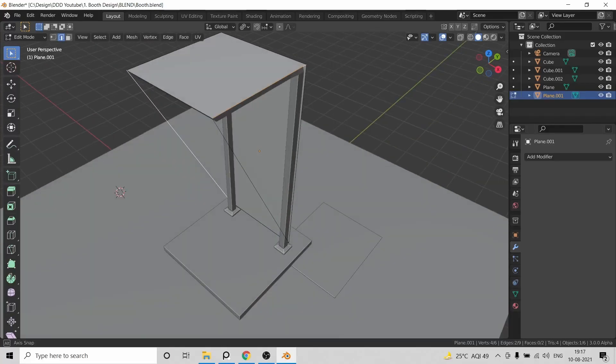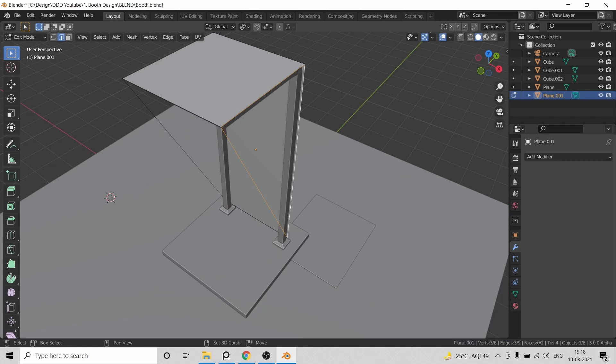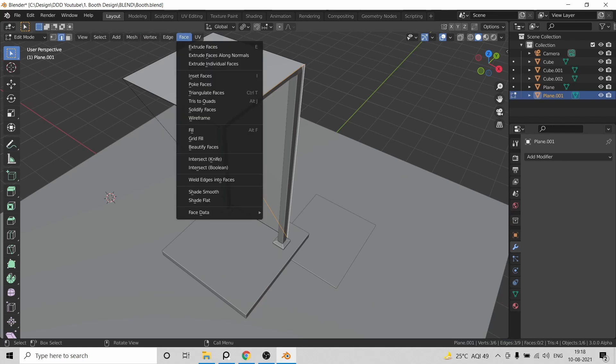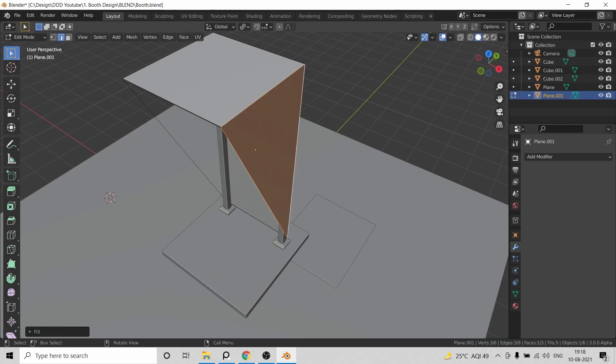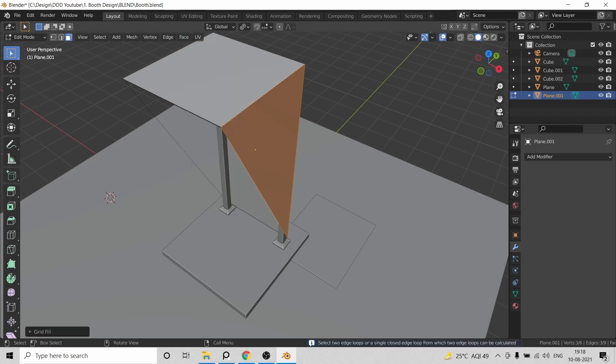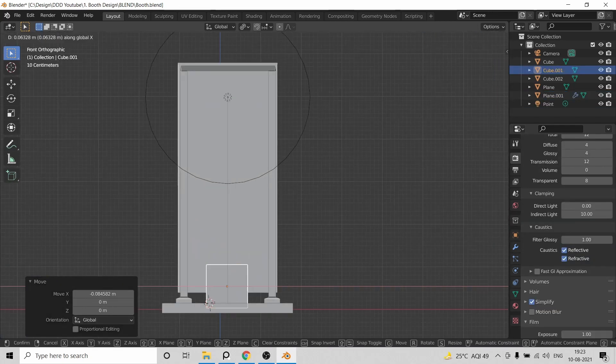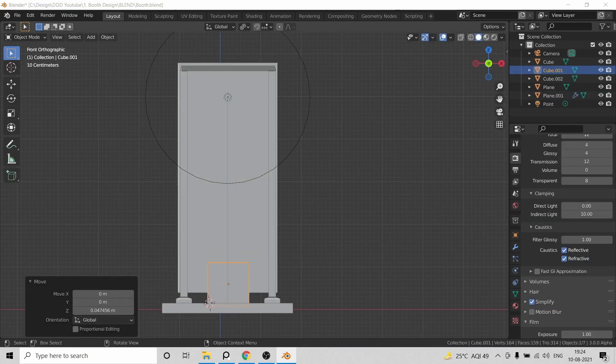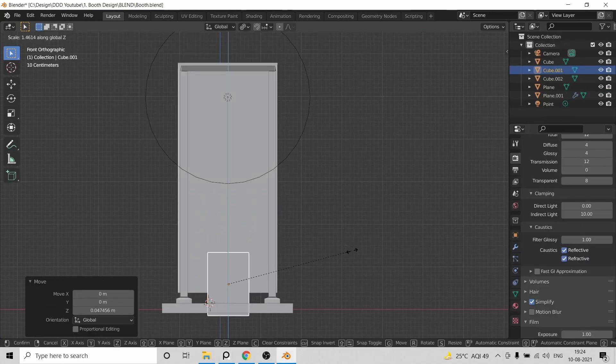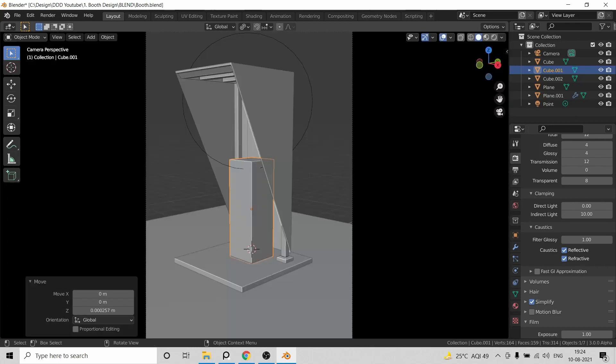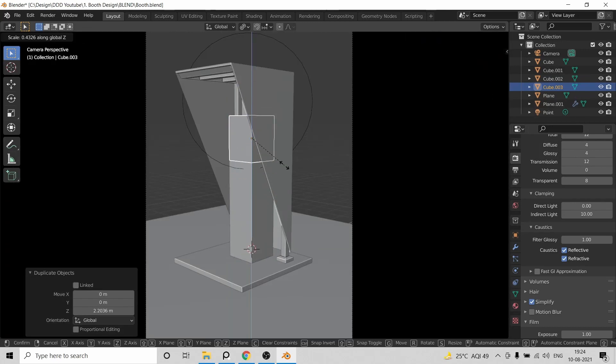So first I started by laying down the basic shape of the outer booth which was not that hard. Just basic extruding, insetting and beveling. Nothing special. Then the same process for the phone booth itself. Adding some basic details and just getting the overall shape right.